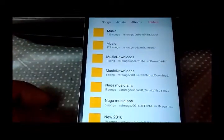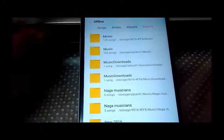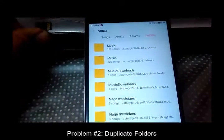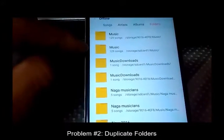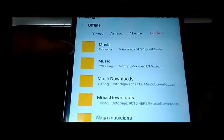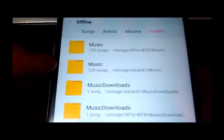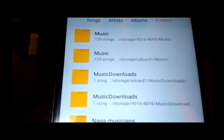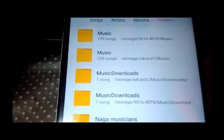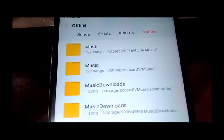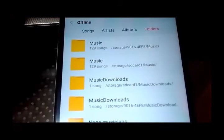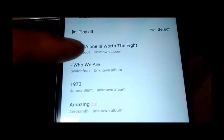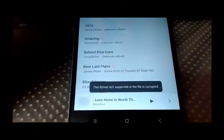Another problem is that when I insert this SD card or not, I get duplicate entries. As you can see, this music folder which is 129 songs and this music folder which is 129 songs is the same folder from the SD card. One thing that I found is that when the SD card is inserted, when I try to play songs from this folder, it says that the file format isn't supported or is corrupt.